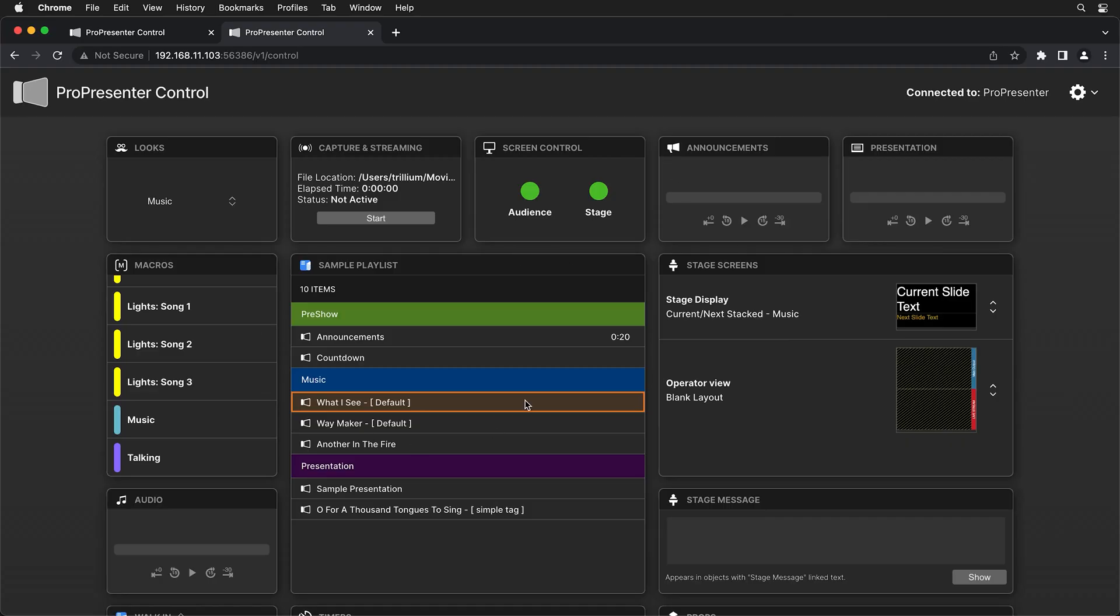Now here is that ProPresenter Control interface, which works on desktop and mobile devices and doesn't require any extra graphics outputs or computing power from your presentation computer. So everyone can take advantage of this tool no matter what system you have ProPresenter running on.